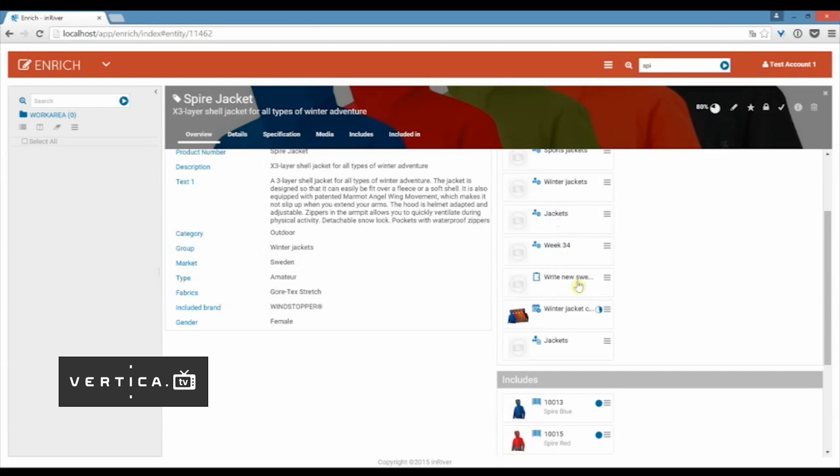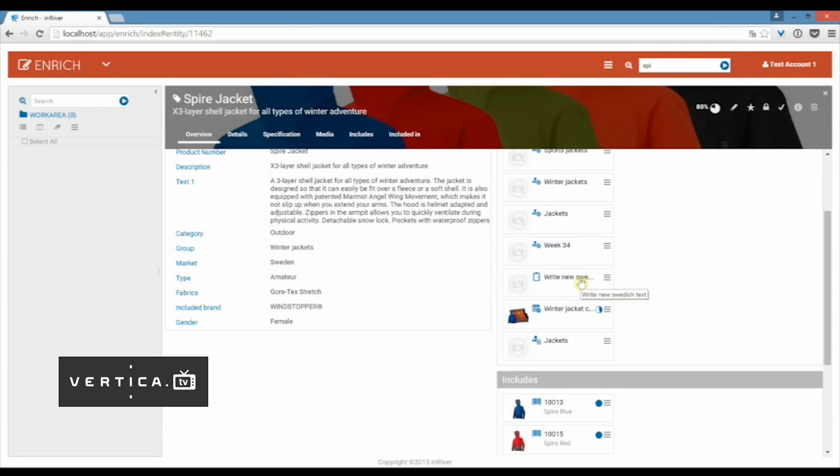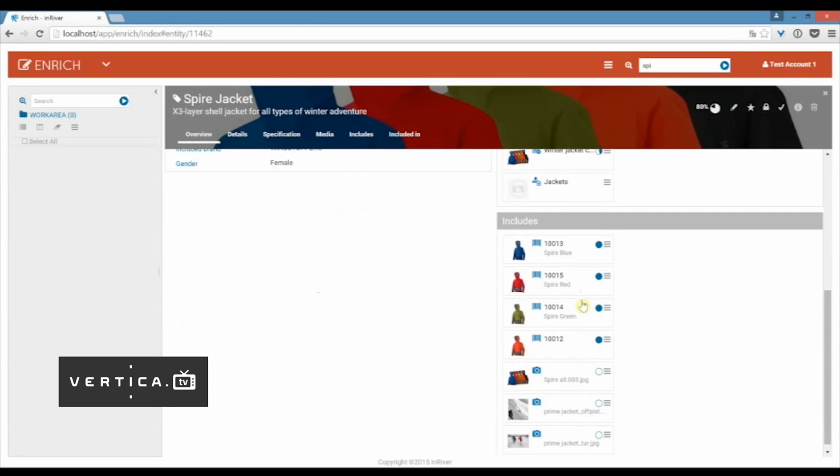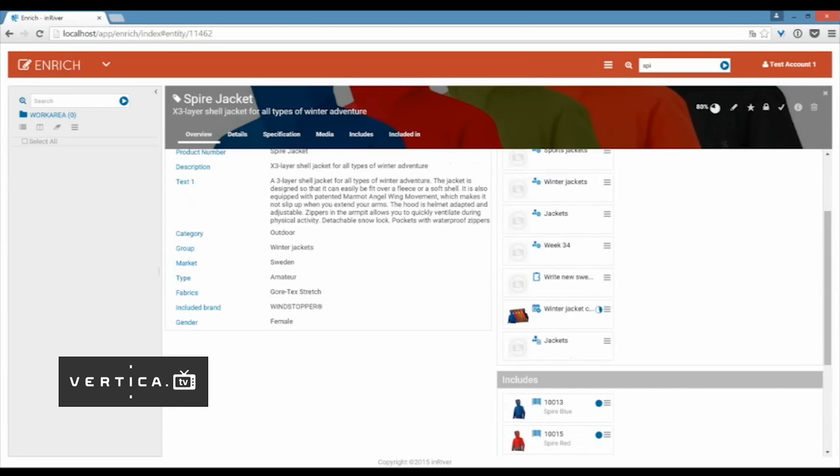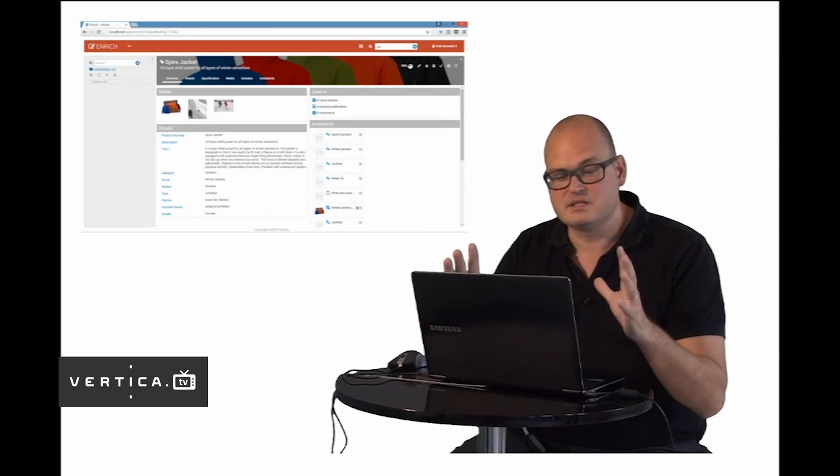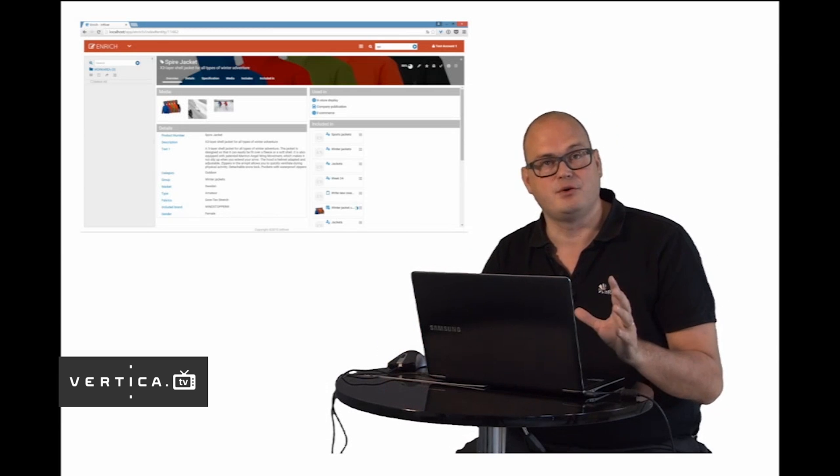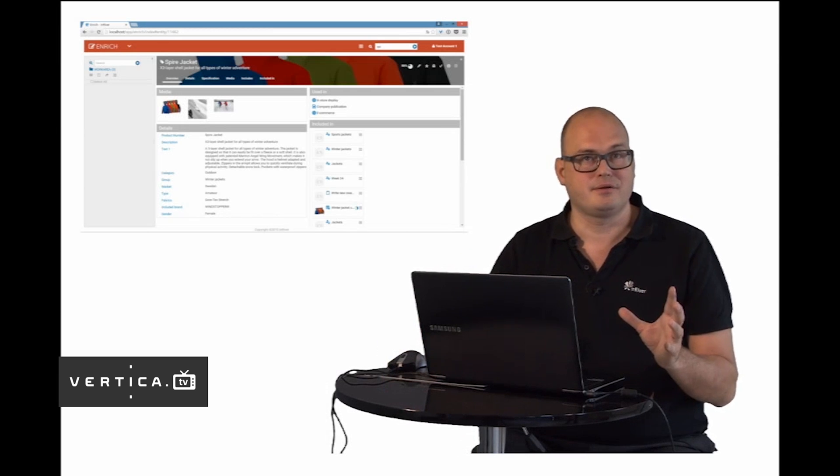I can also see the relations that I have with this product. I can see that this is a part of the winter jacket campaign and it's a part of a task that I need to write new Swedish text for instance. Then we talked about variants. Here I see the different variants that are attached to the product. We have the blue, the red and the green jacket and so on. This is a brief overview of the product.